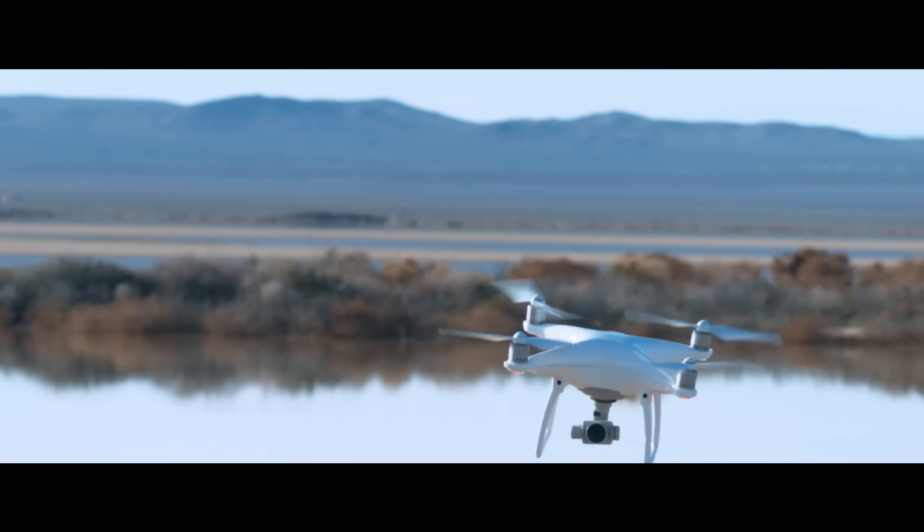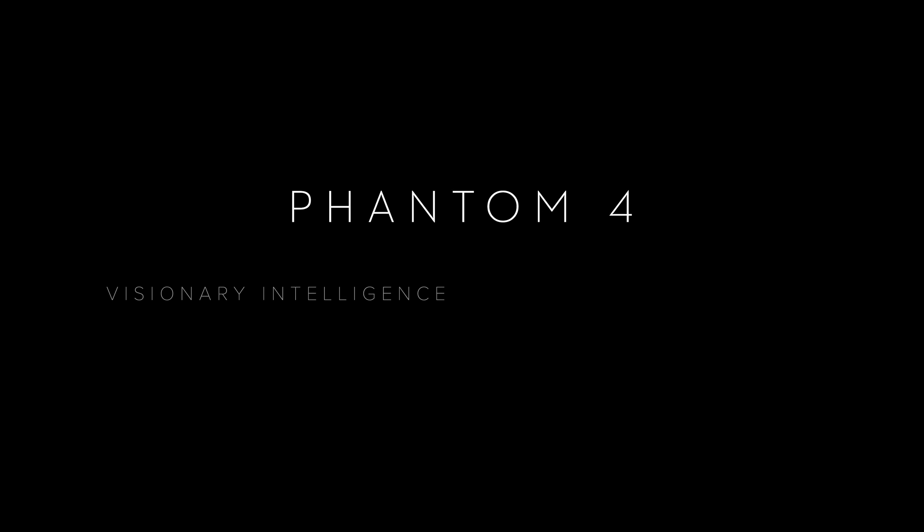Soar at the speed of imagination. The Phantom 4.